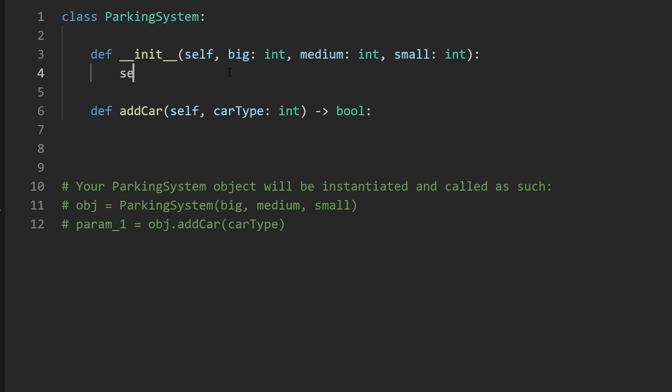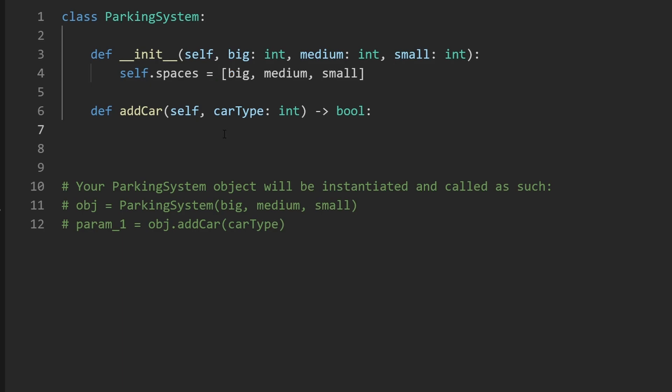So now let's solve it. Like I said, the first thing I'm going to do is in the constructor we're given some spaces, which I'll call spaces, and then set big in the zeroth index, medium in the second index, and small in the last index. Then given a car type we want to know do we have enough space for it.